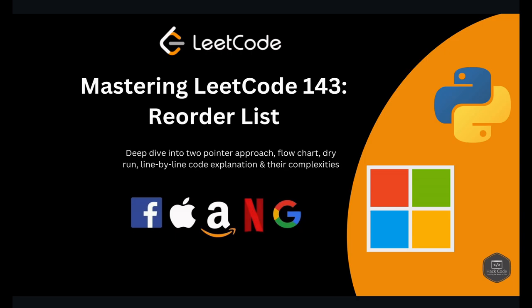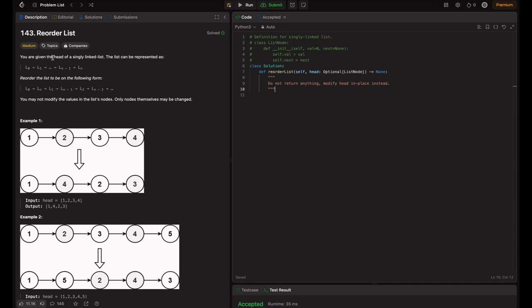Let's get started. When you're given the header of a singly linked list, the list can be written as L0, L1, all the way up to L(n-1) and Ln. We need to reorder the list in the following form: L0, Ln, L1, L(n-1), L2, L(n-2), and so on. You may not modify the values in the list nodes — only the nodes themselves may be changed. Basically, we need to change the references, not the values.